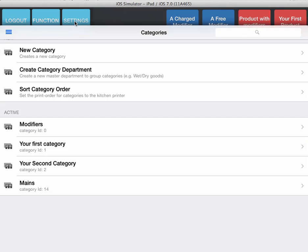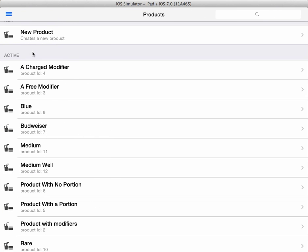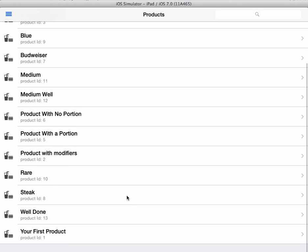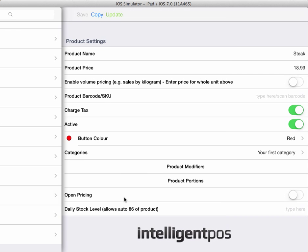If you go to the settings area and into products, then find the product that you wish to apply modifiers to. In this case, we're going to go for a steak.